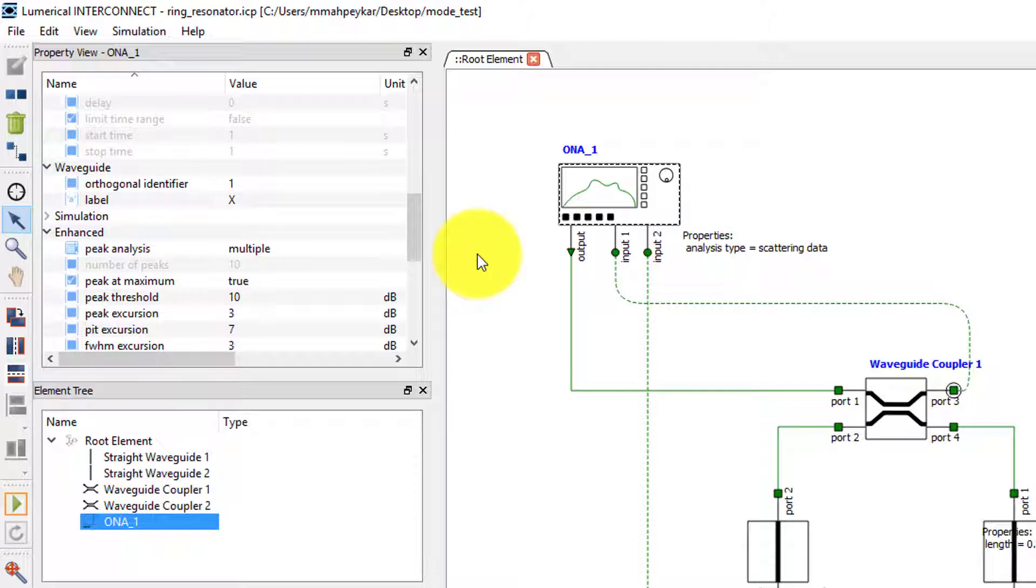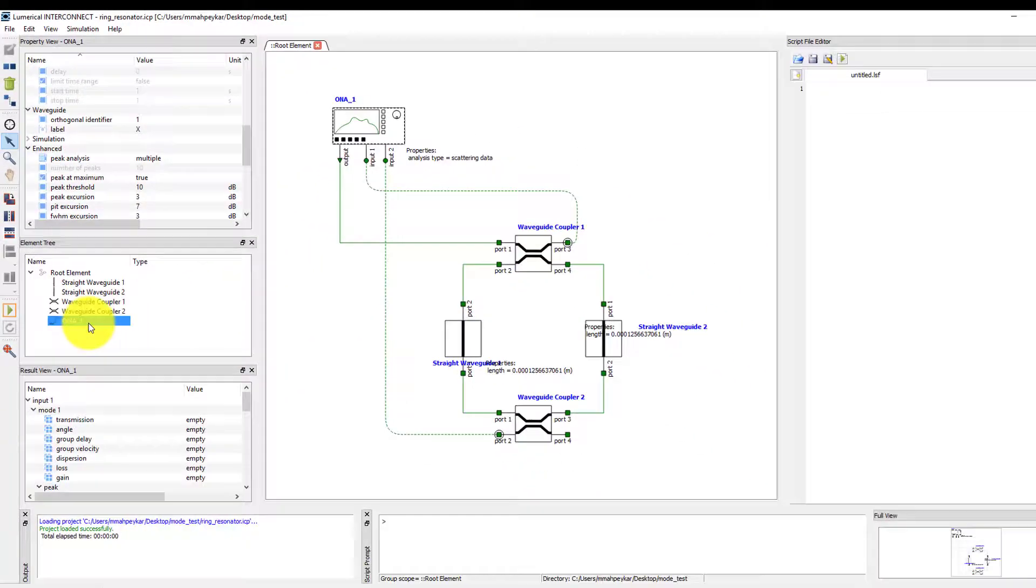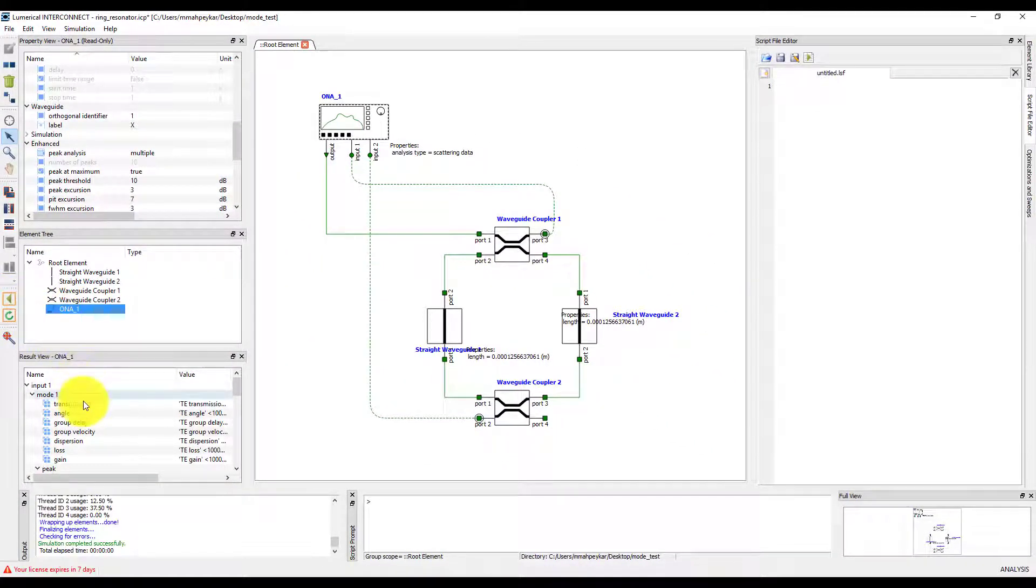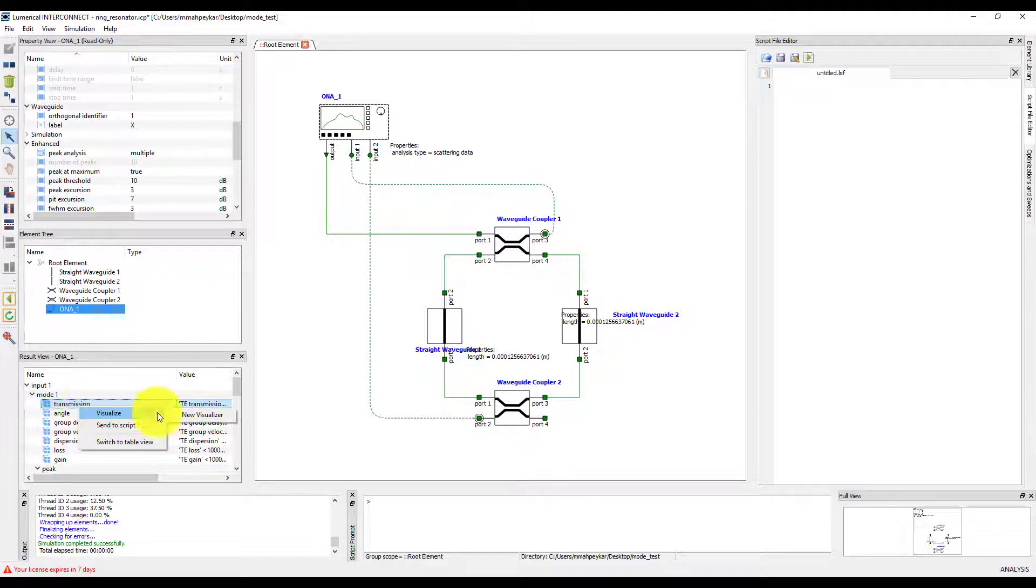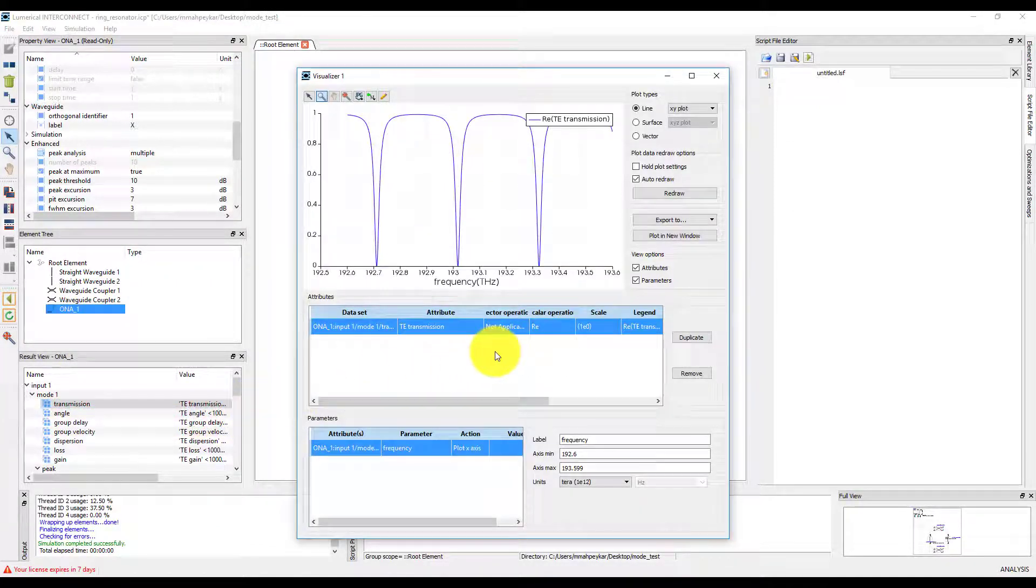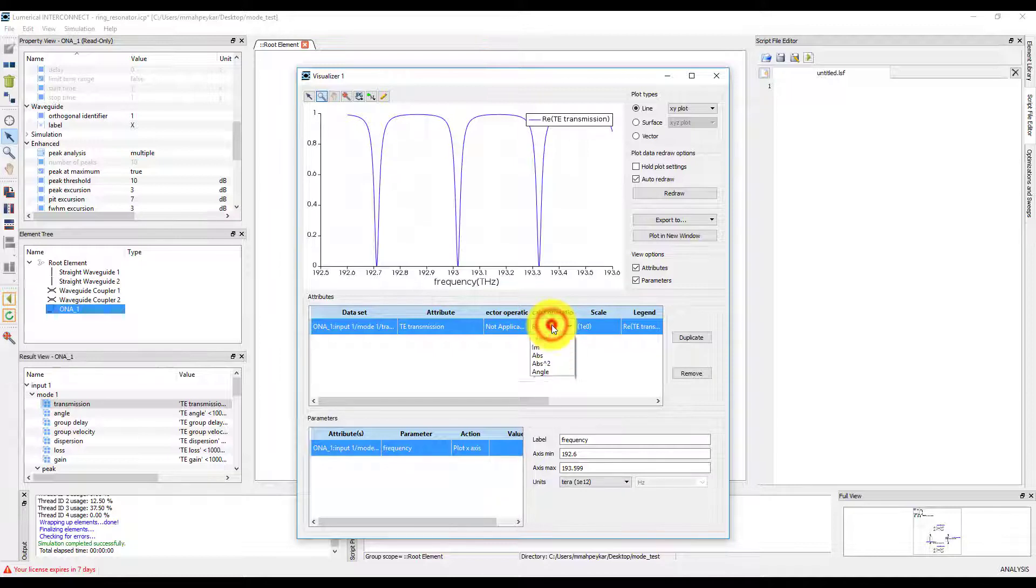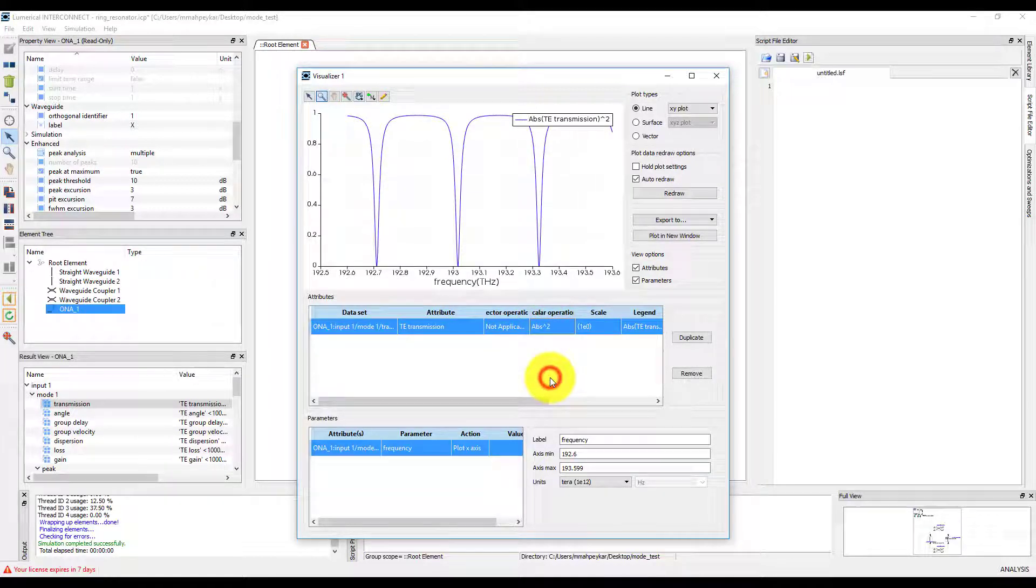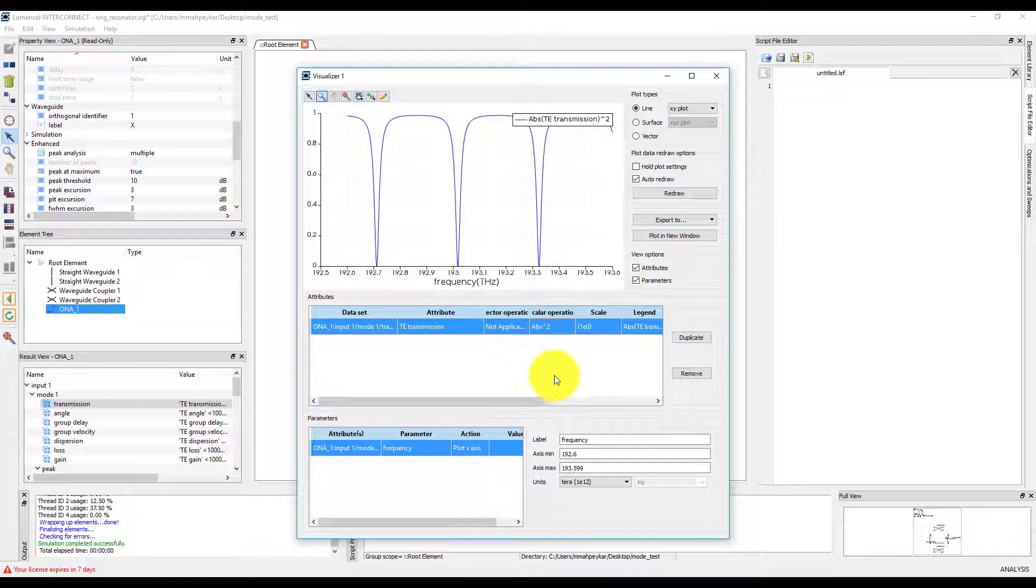If we run the simulation with the current settings, the transmission of the ring resonator will be calculated for the TE mode. Let's take a quick look at the transmission plot. We will set the scalar operation to absolute value squared so that we are plotting the power transmission.